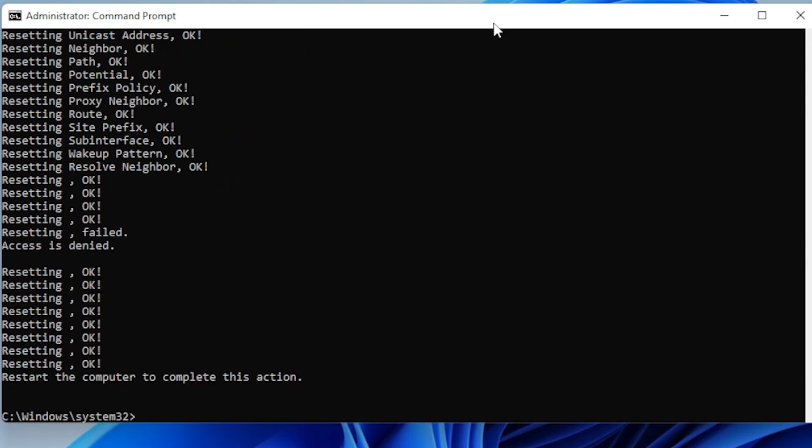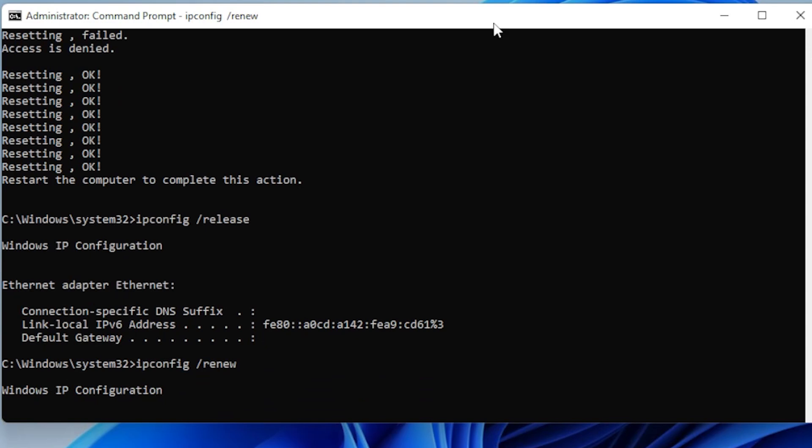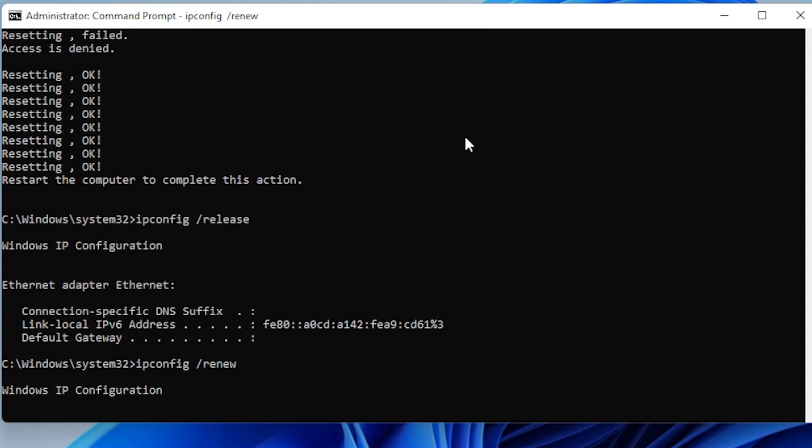Now type the following commands one by one and press Enter after each: ipconfig /release, ipconfig /renew. After running all of these, restart your PC again, and that's it.